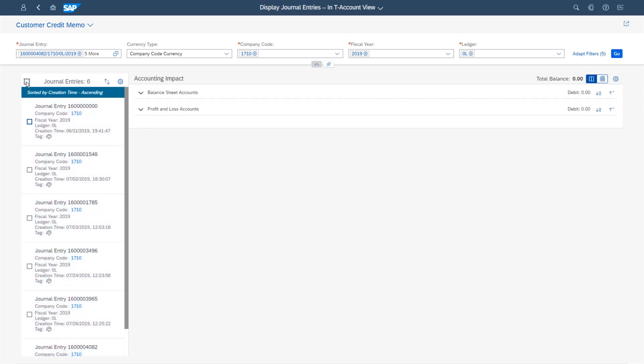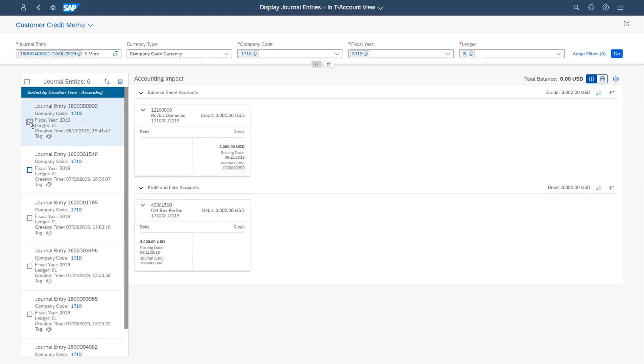Reduce the information volume according to your needs by deselecting journal entries or by expanding and collapsing single accounts.